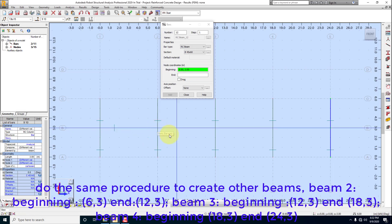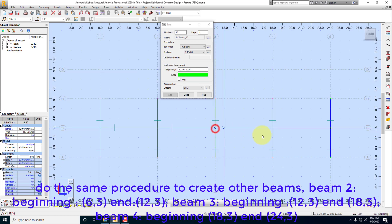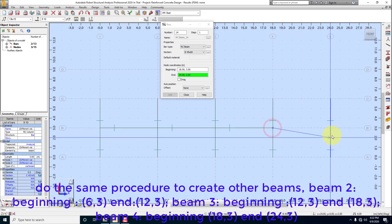Do the same procedure to create other beams. Beam 2, beginning 6,3, end 12,3. Beam 3, beginning 12,3, end 18,3. Beam 4, beginning 18,3, end 24,3.